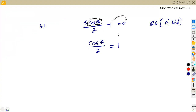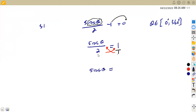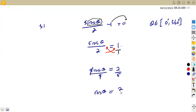We are just transposing — subtracting — so we take it to the other side and it becomes positive. Now we have 1 over 1 as a fraction, and since the left-hand side is also a fraction, we cross-multiply to remove it. That gives us 5 cos θ equals 2. Our purpose is to make cos θ the subject, so we divide both sides by 5. Therefore, cos θ equals 2/5.